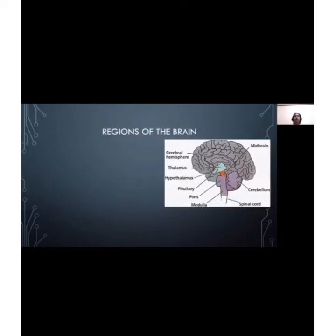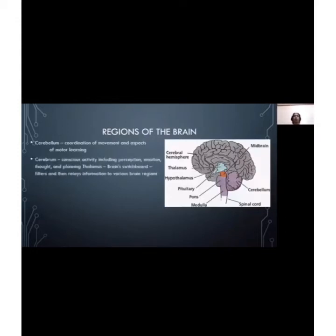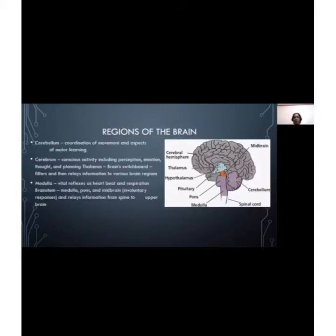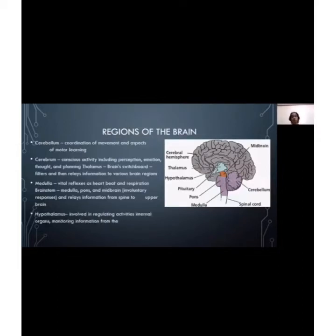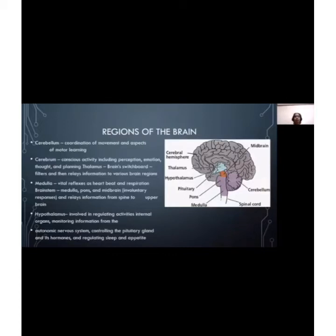Regions of the brain include the cerebral hemispheres, thalamus, hypothalamus, pons, medulla, spinal cord, cerebellum, and midbrain. The cerebellum is responsible for coordination of movement. The cerebrum handles conscious activity including perception, emotions, and thoughts. The thalamus acts as the brain's switchboard, filtering and relaying information through various brain regions. The medulla controls vital reflexes such as heartbeat and respiration. The brain stem, consisting of medulla, pons, and midbrain, handles involuntary responses and brings information from the spine to the upper brain. The hypothalamus involves regulating internal organs, monitoring the autonomic nervous system, controlling the pituitary gland and its hormones, and regulating sleep.